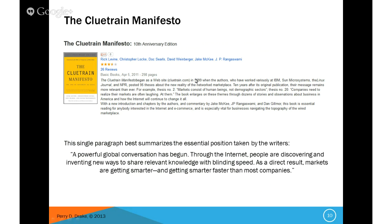This was said back in 1999 — unbelievable that they made this statement before Facebook, Twitter, or any of that existed, when the web was still pretty much in its infancy. Some of the manifestos stated: 'Markets are conversations. Markets consist of human beings, not demographic sectors. These network conversations are enabling powerful new forms of social organizations and knowledge exchange to emerge.' Companies that assume online markets are the same markets that used to watch their ads on television are kidding themselves.